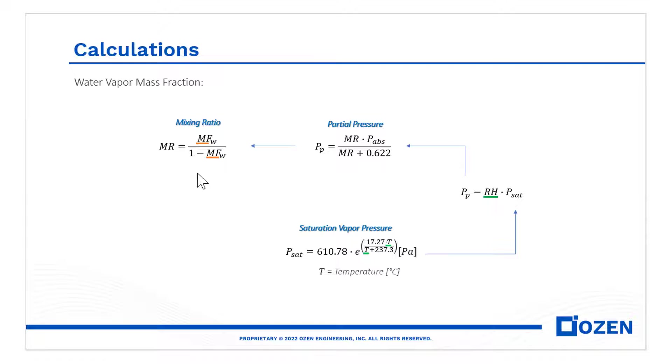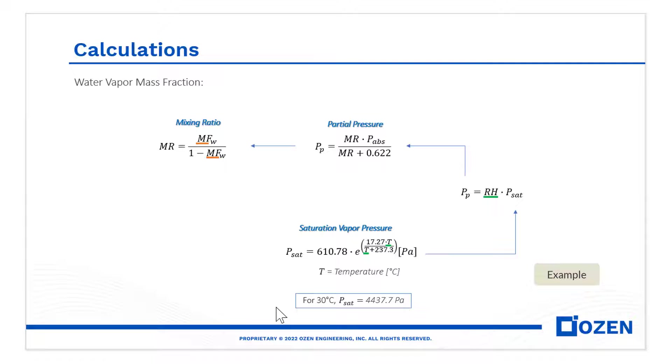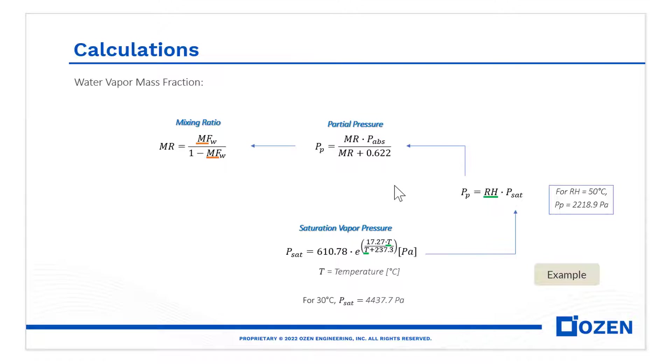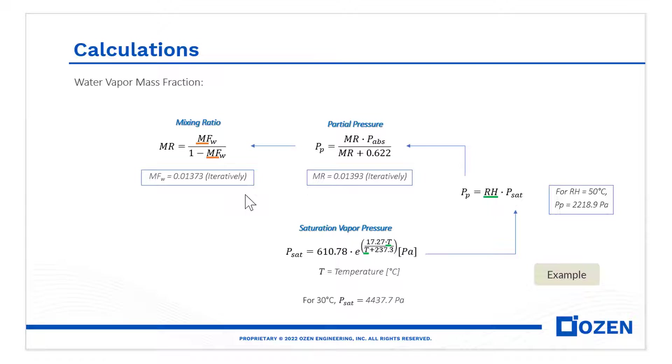Here's an example. Let's assume air at 30 Celsius degrees and relative humidity of 50%. We calculate the saturation and partial pressures to finally get the mixing ratio and the mass fraction, the last two in an iterative way. Then, write this value on CFX.